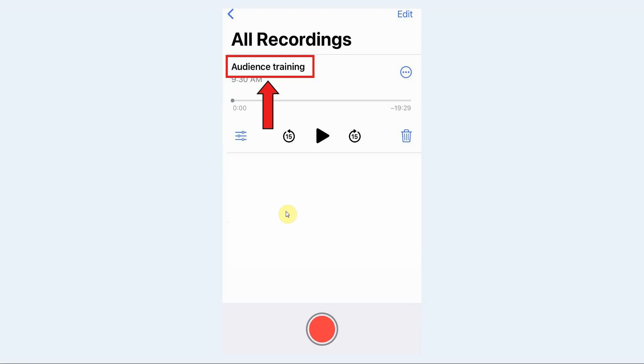Here I have a voice recording that I did on my iPhone and I named it Audience Training. The first thing you want to do is make sure to name your voice recording so that when it shows up in your Otter account, you can tell which recording it was that you made.